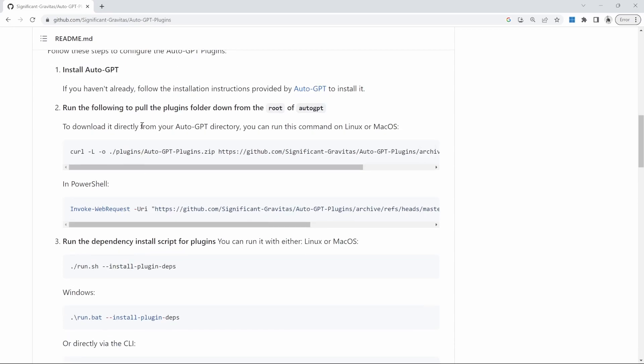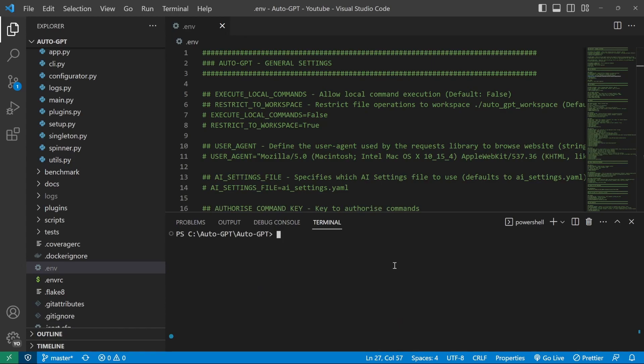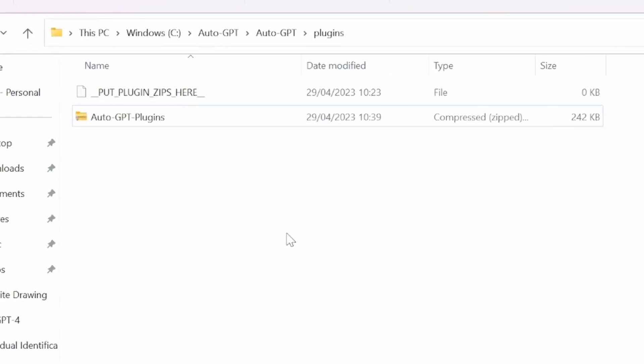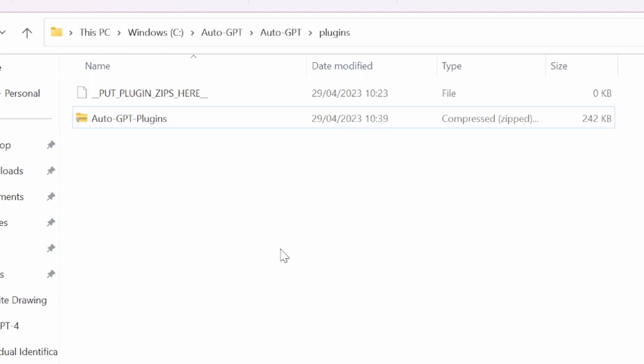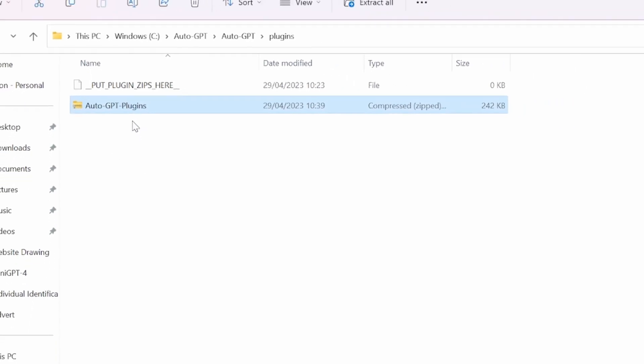Then, depending on your operating system, we need to follow these installation instructions. For Linux or macOS, we need to execute this command. Because I'm using Windows, I'll use this command instead. So I'll copy this command. Then, back in our project, I'll paste in that command and press enter. So after executing that command, I can now see this zip file in the plugins folder.